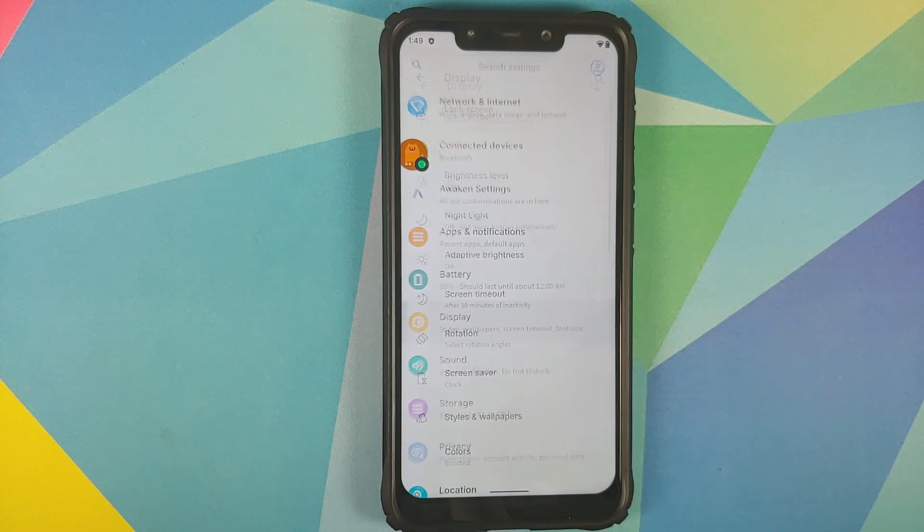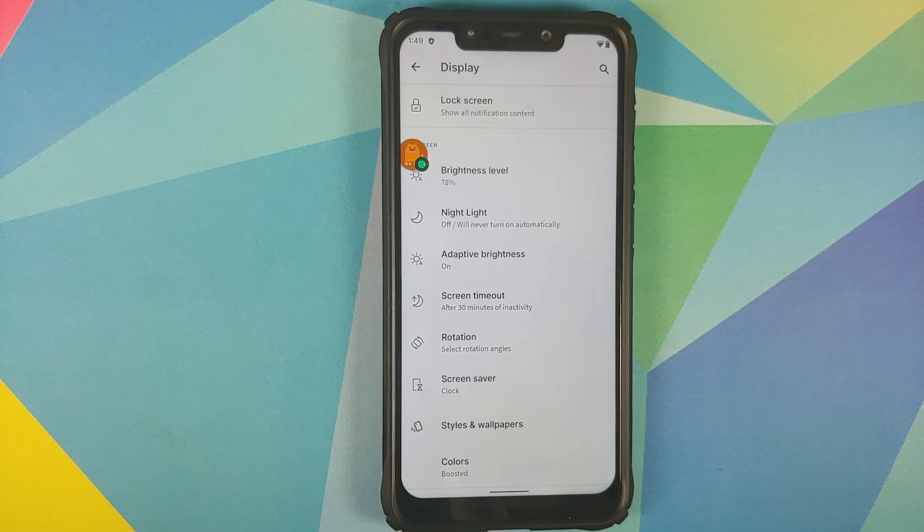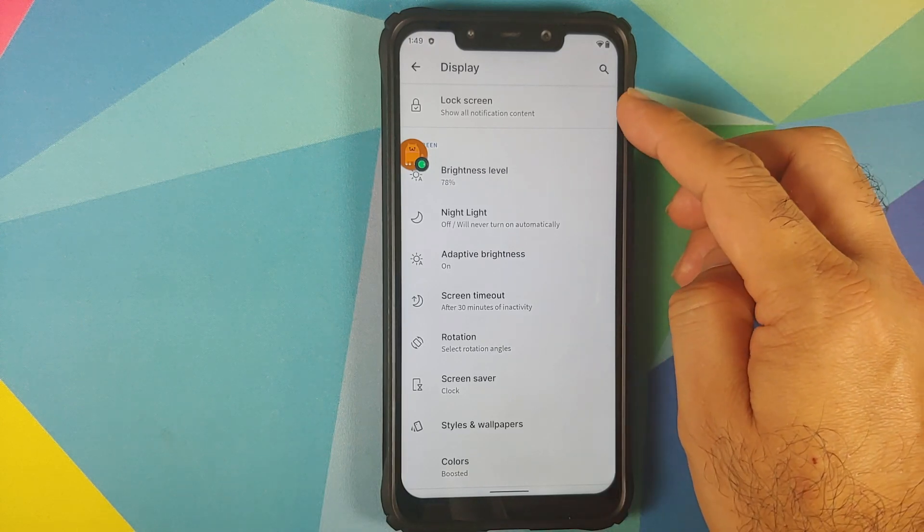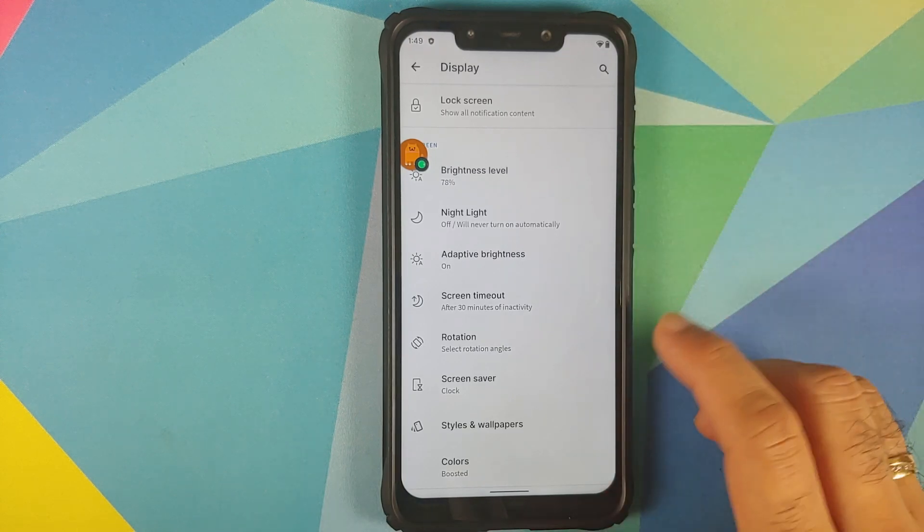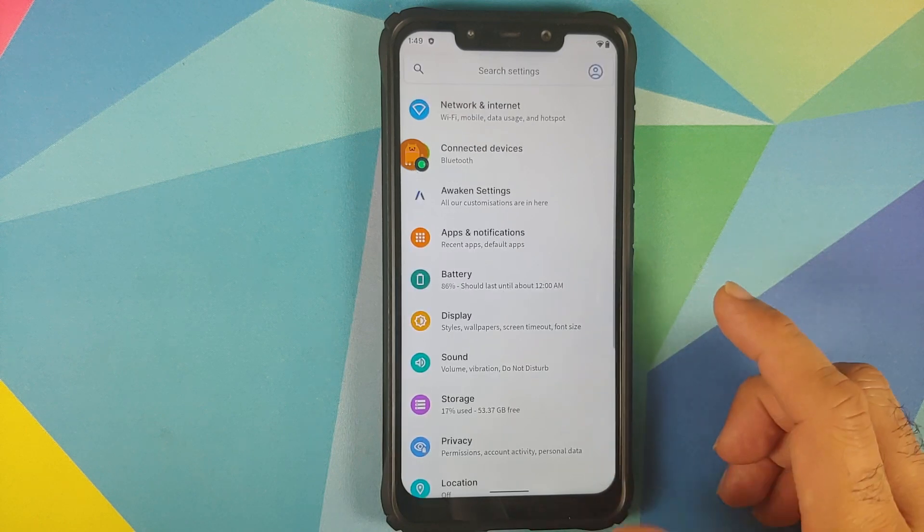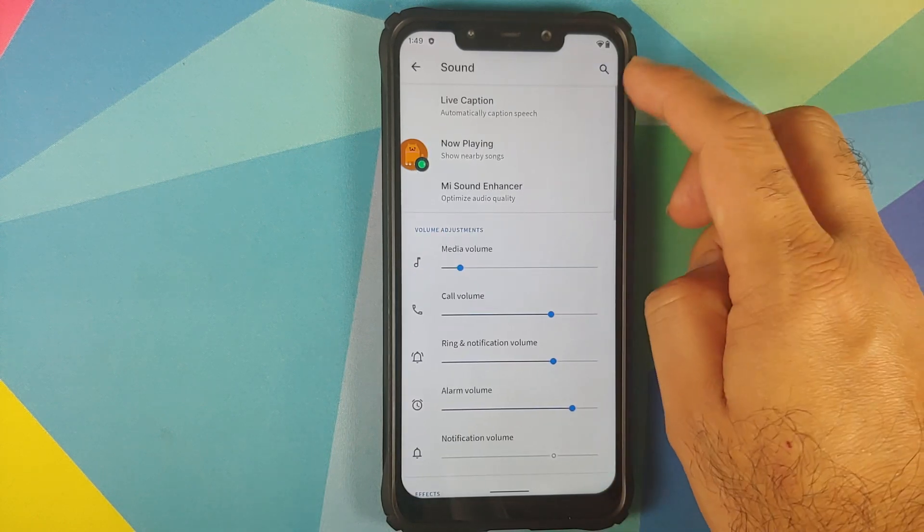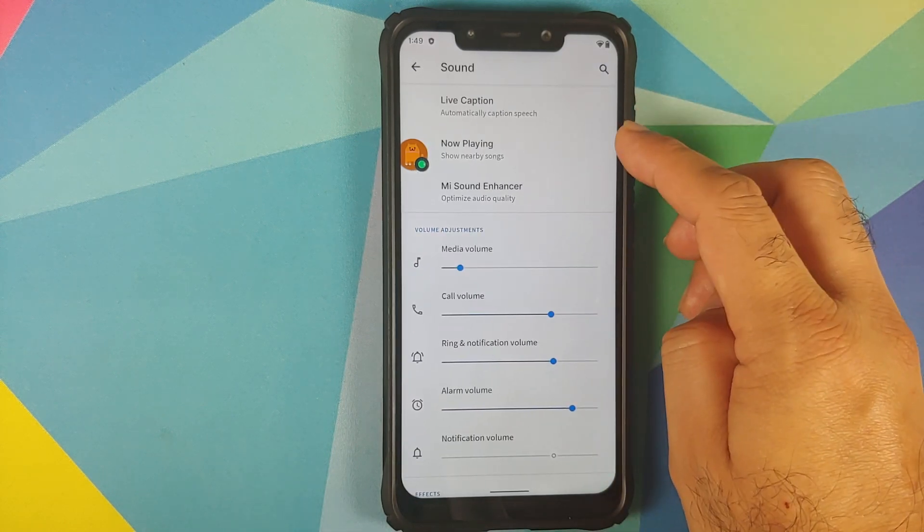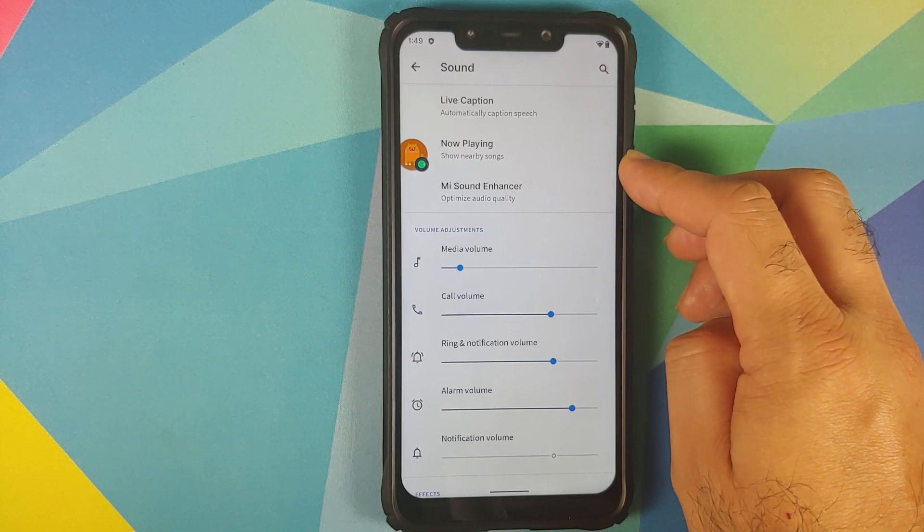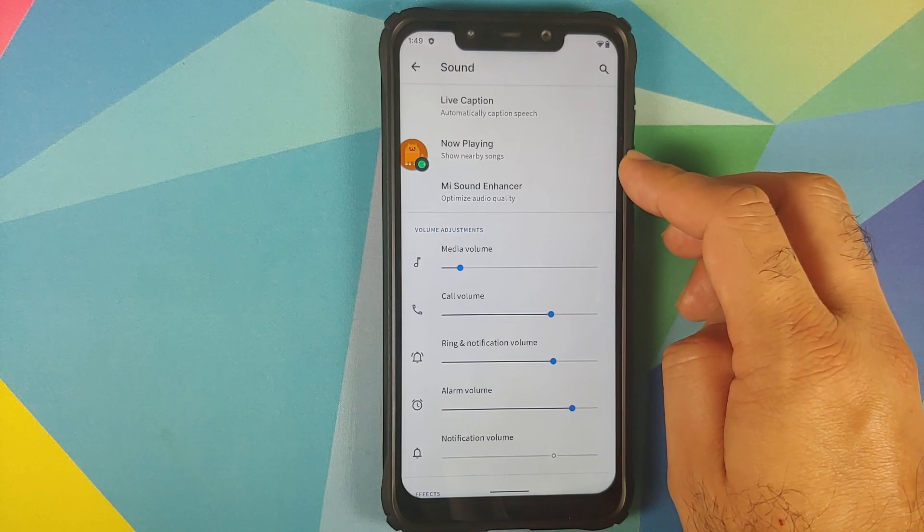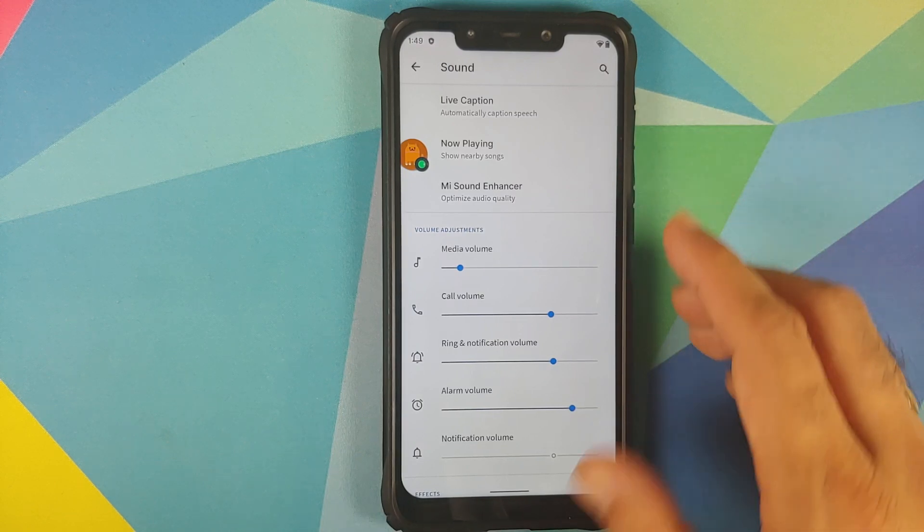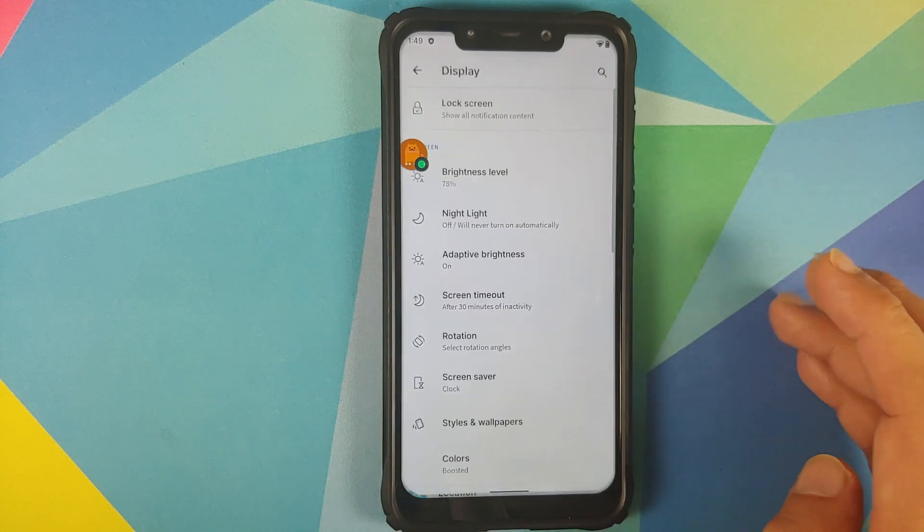Next up we'll go into display and you will see that there has been some rearrangement as well, so the options for customizing a lock screen are on the top. And similarly if you go into sound you will see that the options for live caption, now playing, and MI sound enhancer are also on the top. Now playing of course is broken on this build.